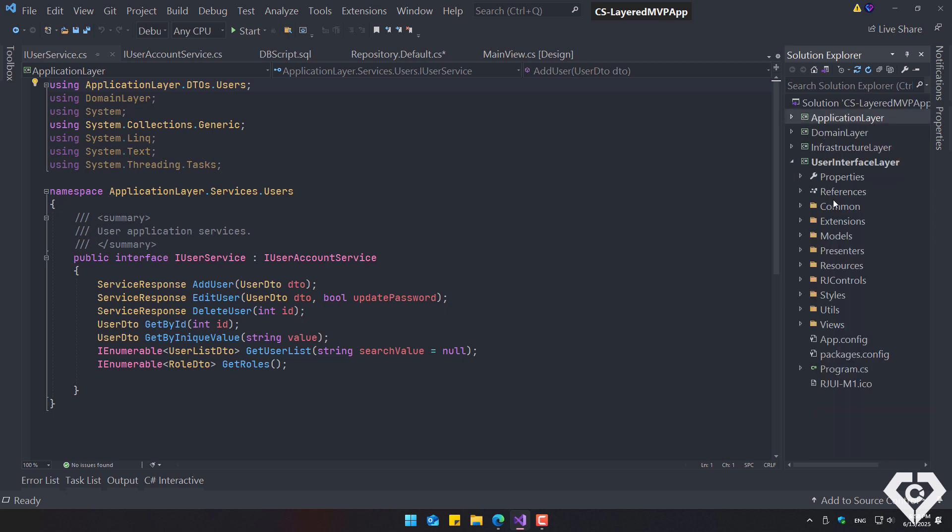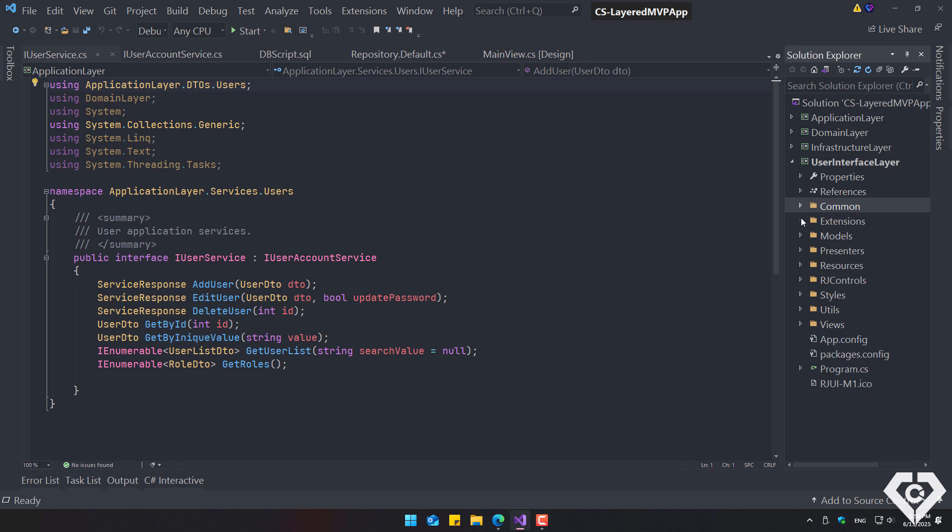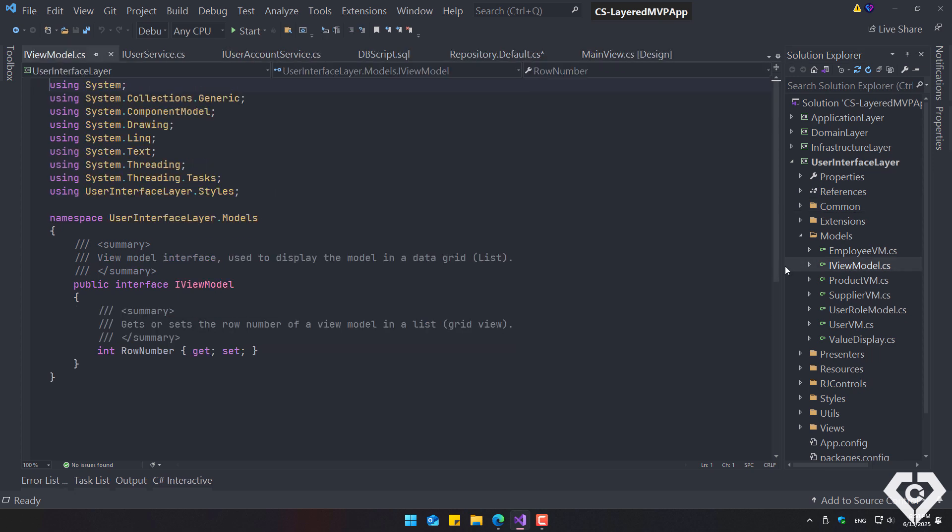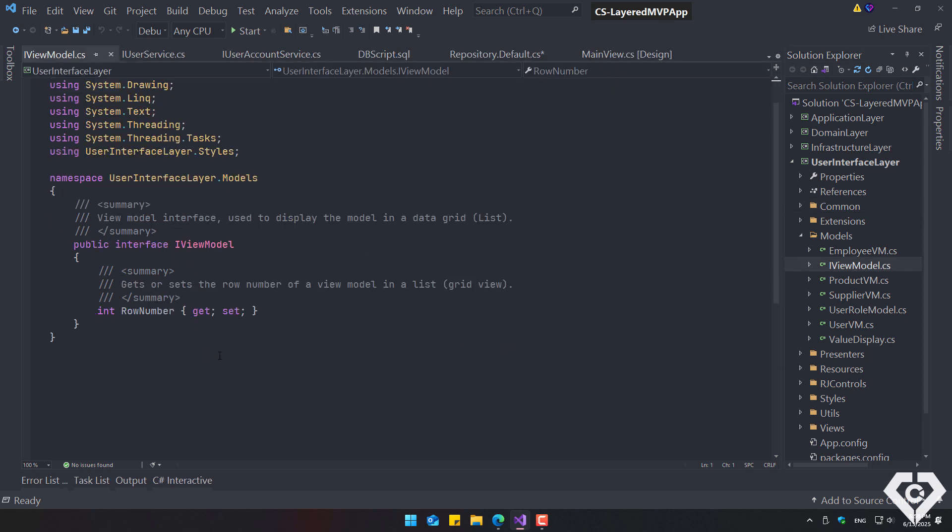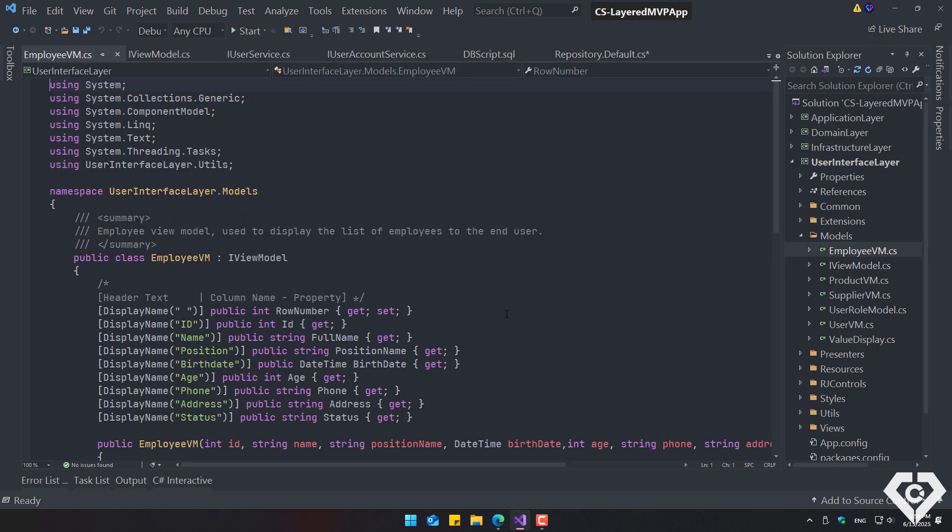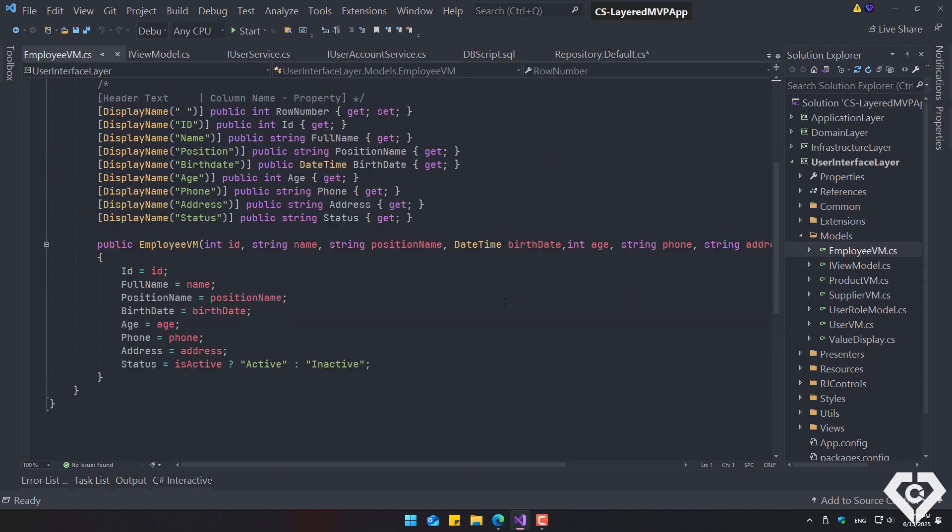The user interface layer contains some common classes, extensions, and view models. These classes are used solely to display the necessary information about an entity in the data grid. For other purposes, the data transfer objects from the application layer are used.